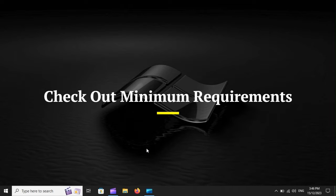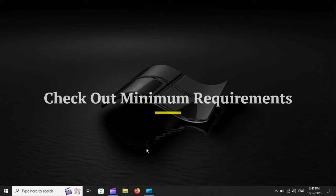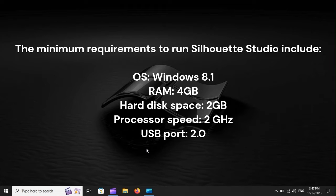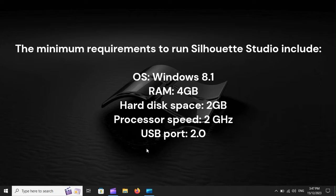Check out minimum requirements. The minimum requirements to run Silhouette Studio include OS Windows 8.1, RAM 4GB, hard disk space 2GB, processor speed 2 gigahertz, USB port 2.0.